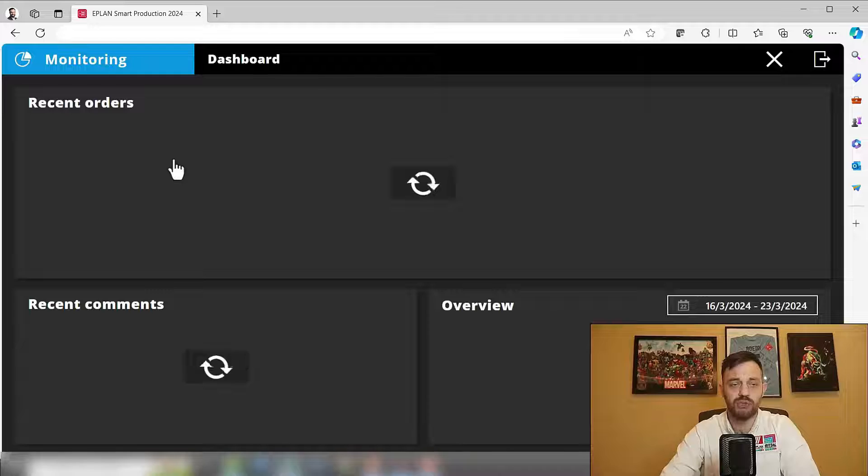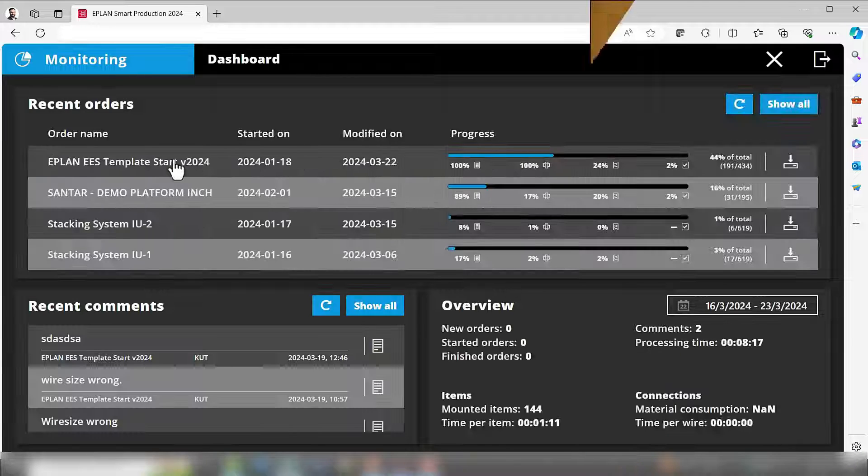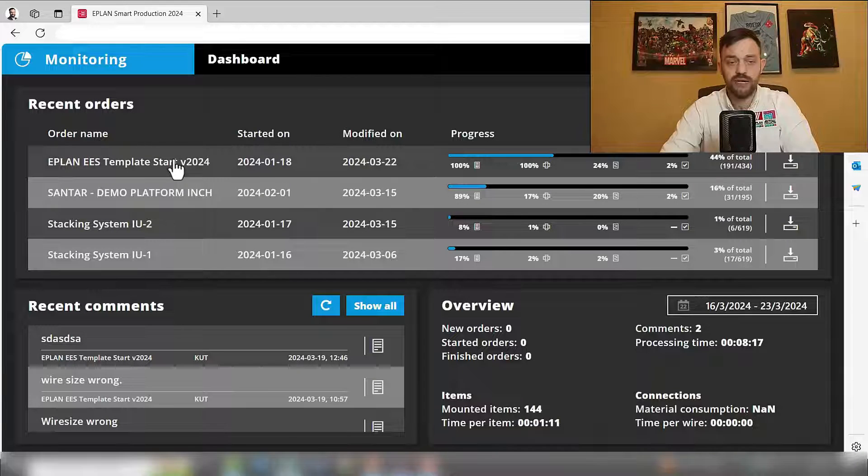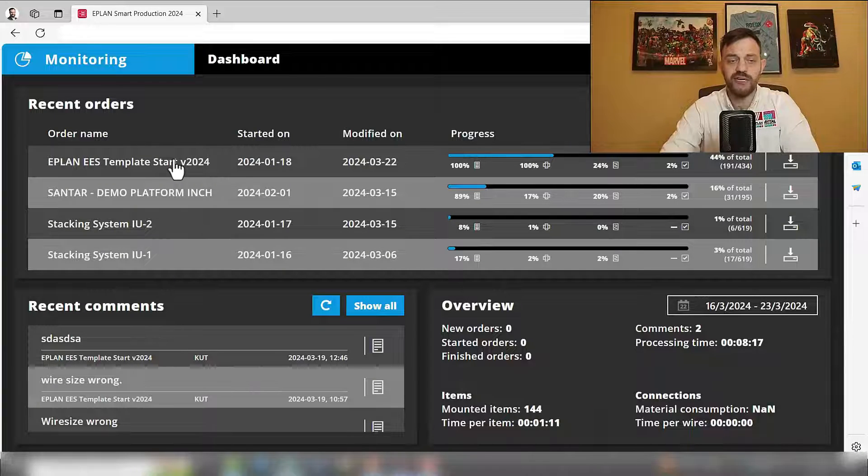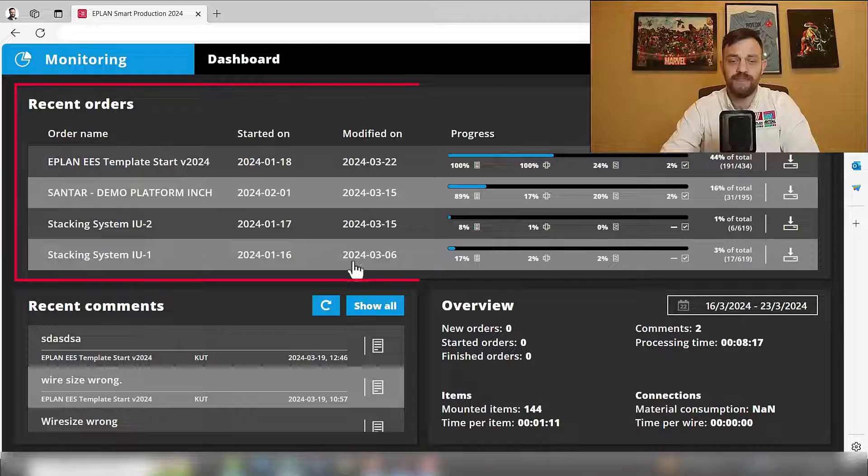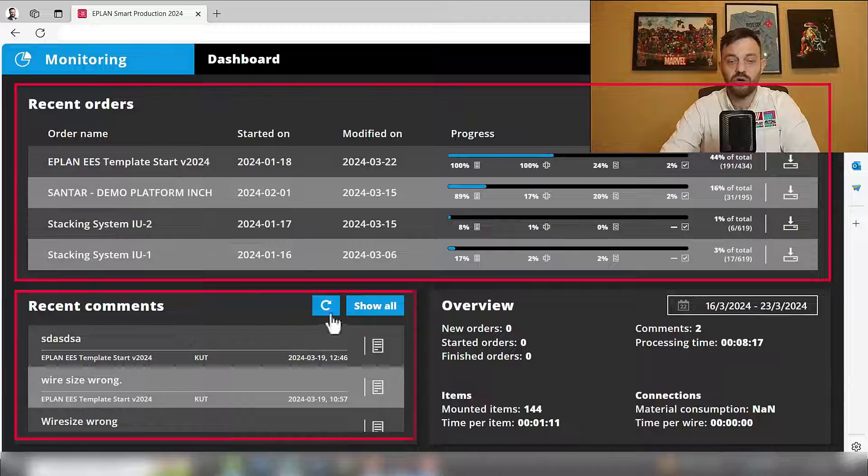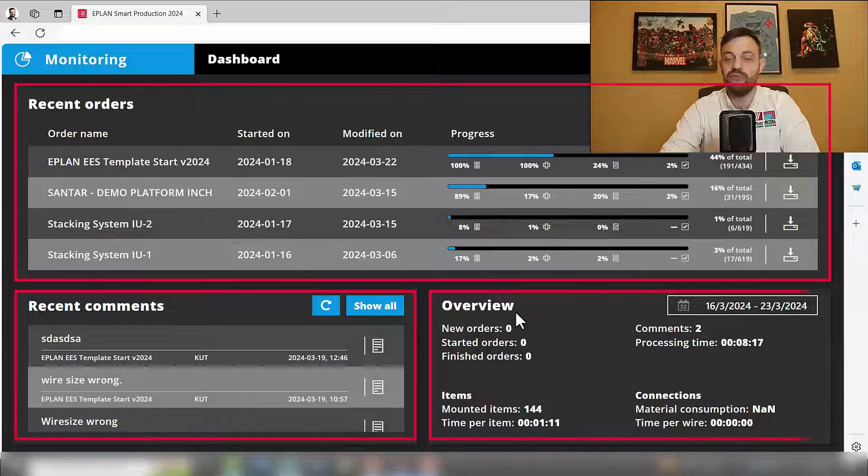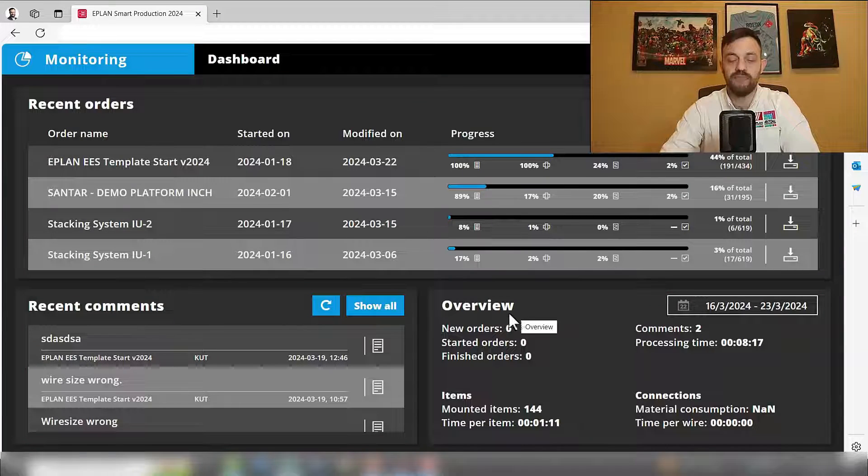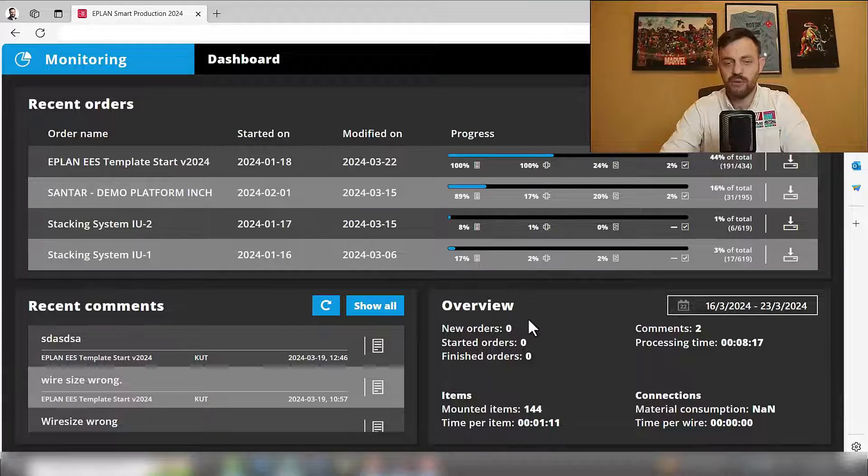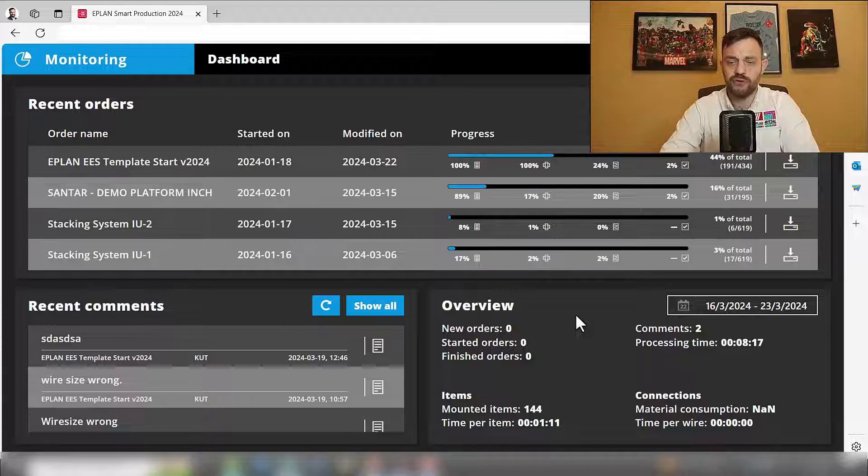And this will guide you to a dashboard. In this dashboard, we have three sections: recent orders, recent comments, and overviews. We will start with the overviews first.